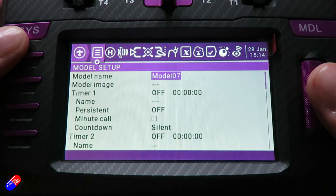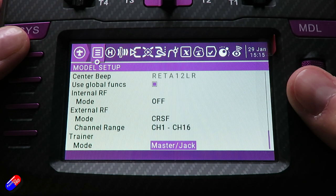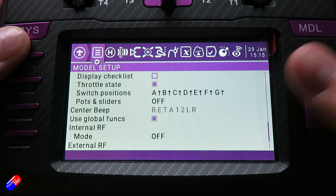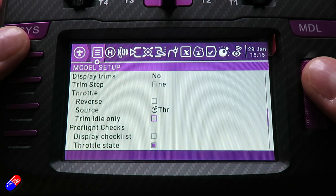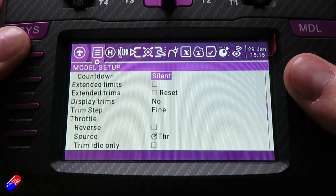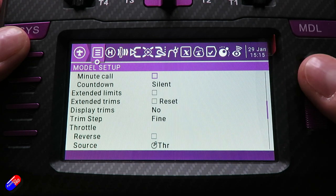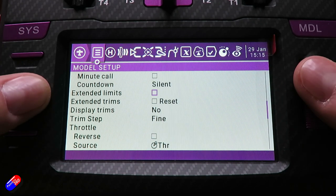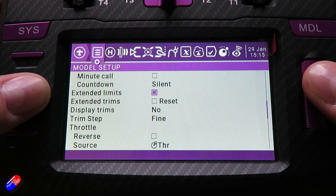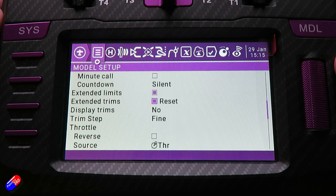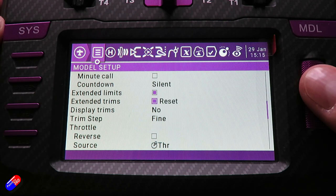If however you can't get the desired throw from the control surface doing just that, there are a couple of things you can do on the radio. If you go into the model setup, at the bottom of page 2 there is the ability to set up extended limits and extended trims, and that allows you to go into the mixer stage and push the amount of output that the radio is going to send to the receiver.